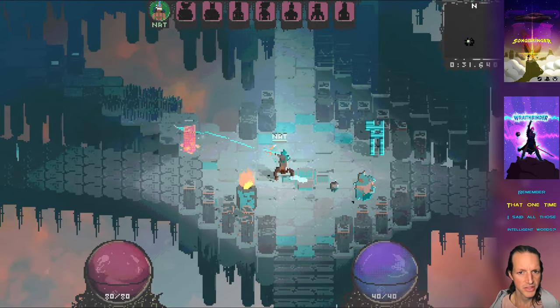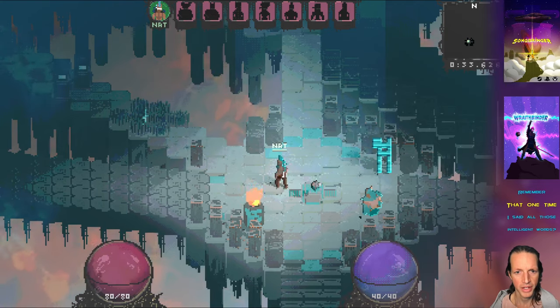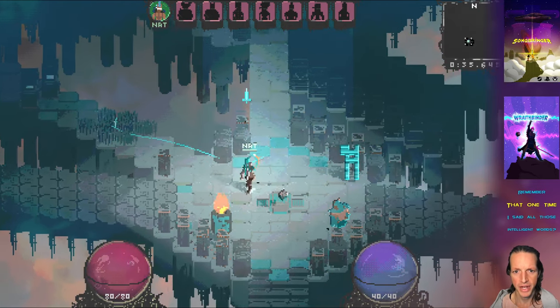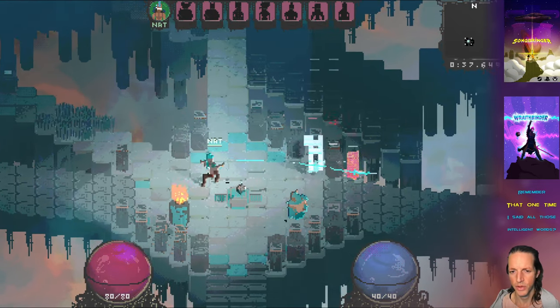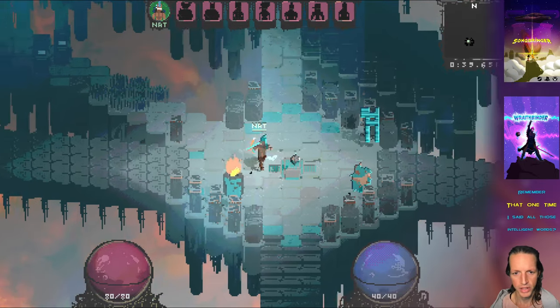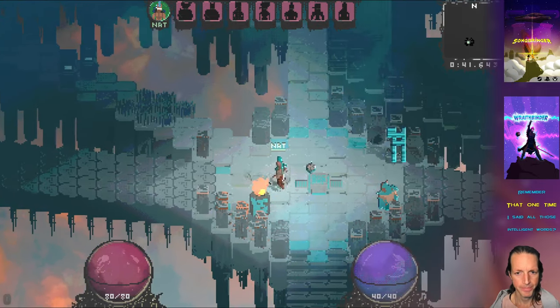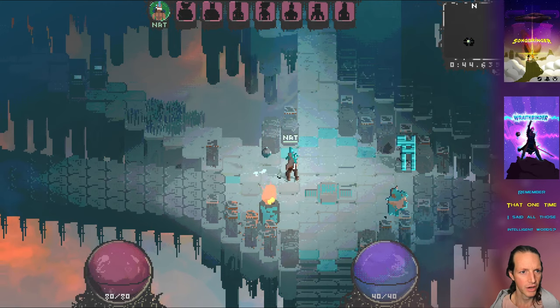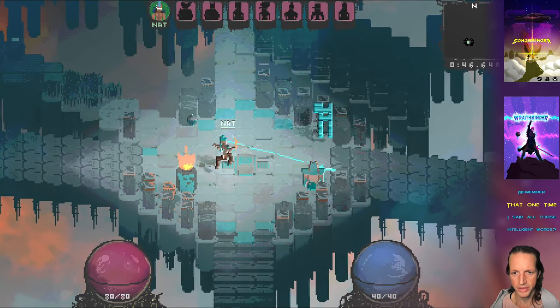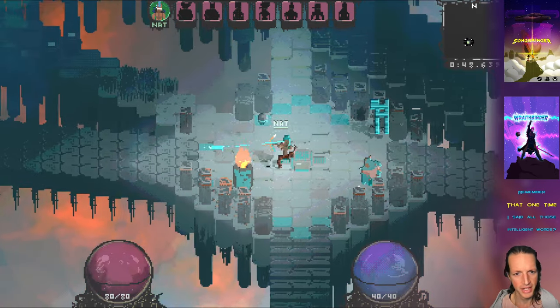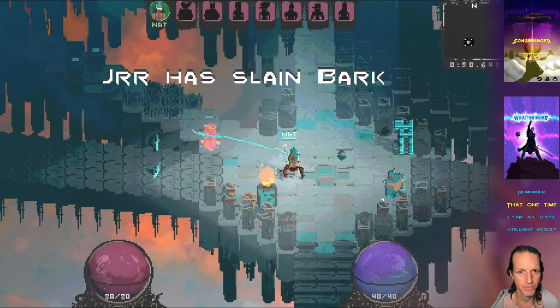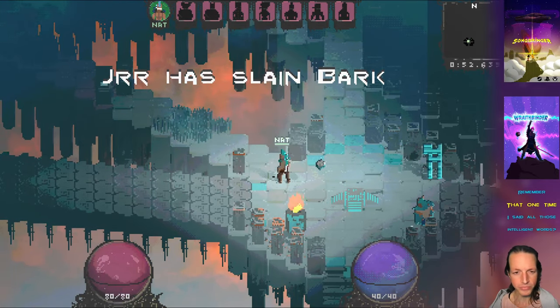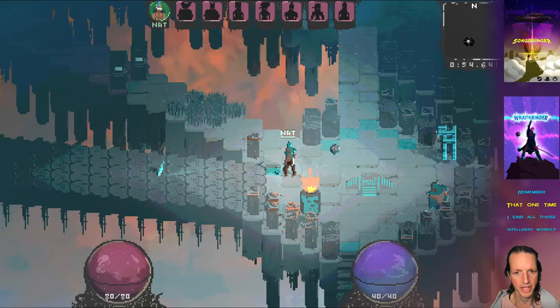You can see there's a particle effect going on as the arrow flies through the air. It leaves a trail. It's actually some particles. Also when the arrow hits the ground it sticks into the ground. Actually each arrow has its own AI. We'll get into that in a second.